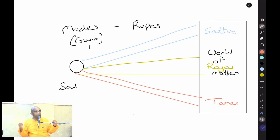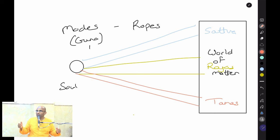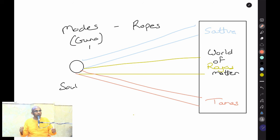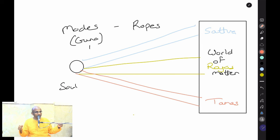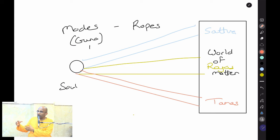Imagine a prisoner tied by three ropes to three guards, all dragging in different directions. If all three drag in the same direction, the prisoner goes that way. But if they pull in different directions, whichever pull is strongest — that is where the person will go.